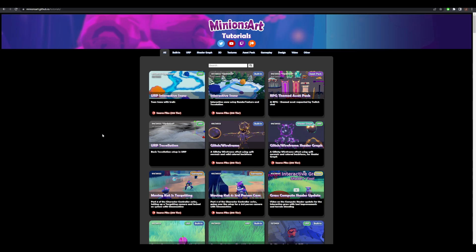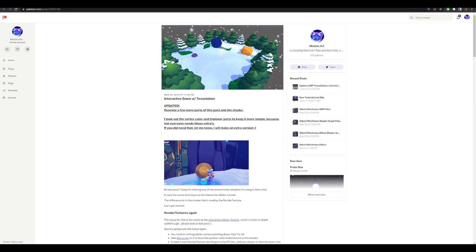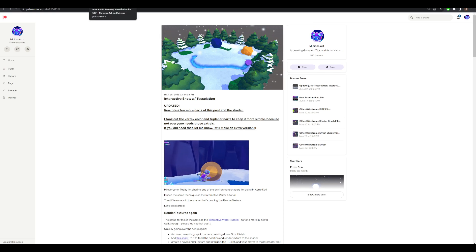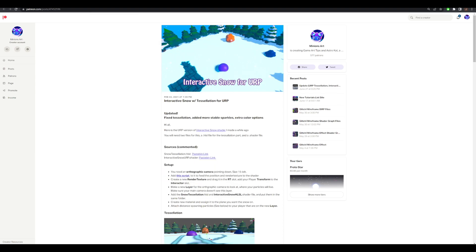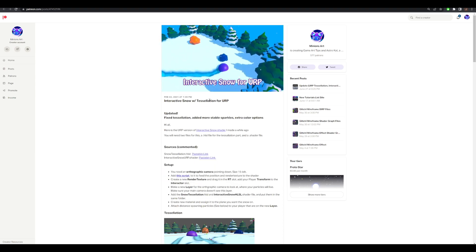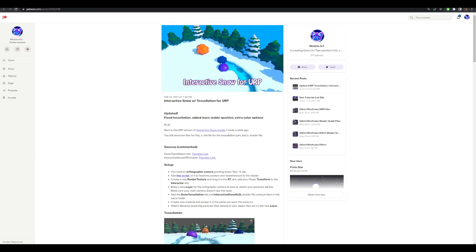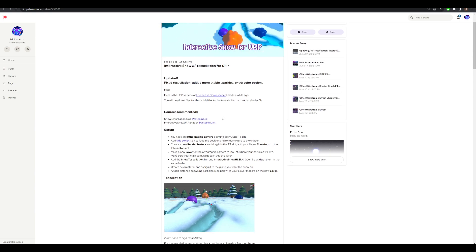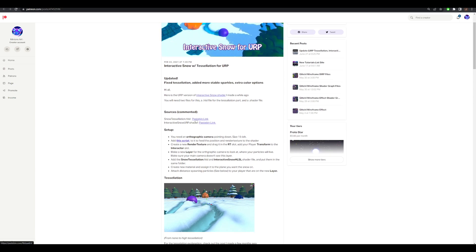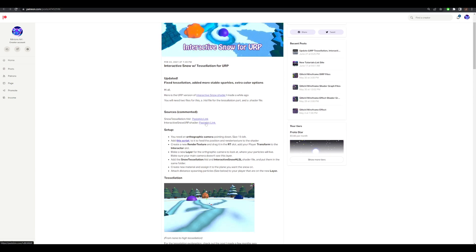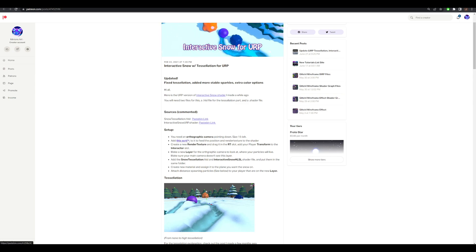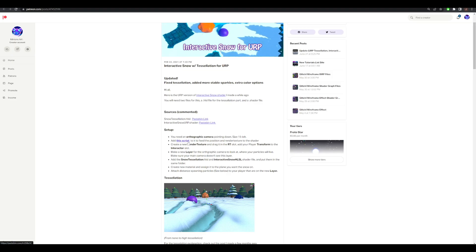In the description there are two post links. One for the URP version, and one for the built-in version. And the posts look like this. This is the built-in version, and this is the URP version, which I'll be using right now. So we need the HLSL file, the shader file, and the C-sharp script linked here. So open all of those up.